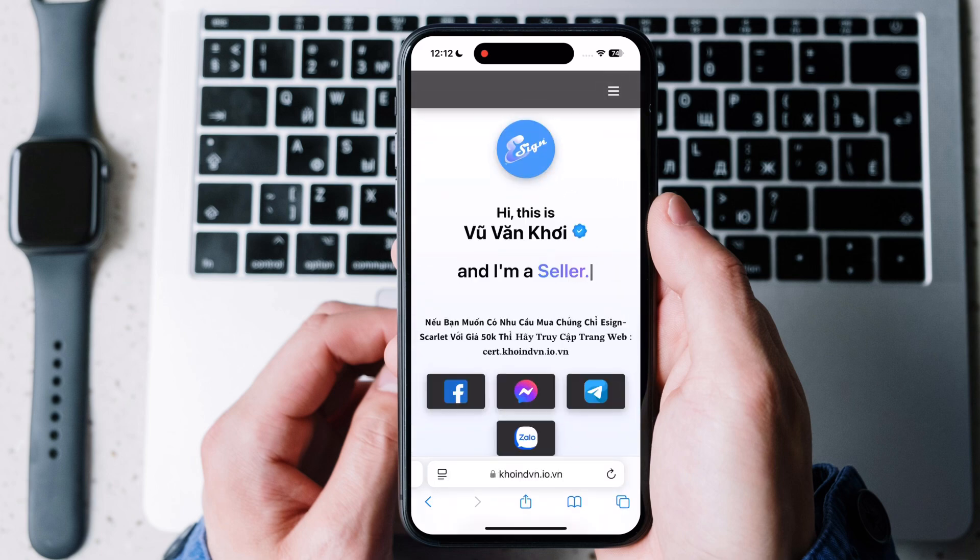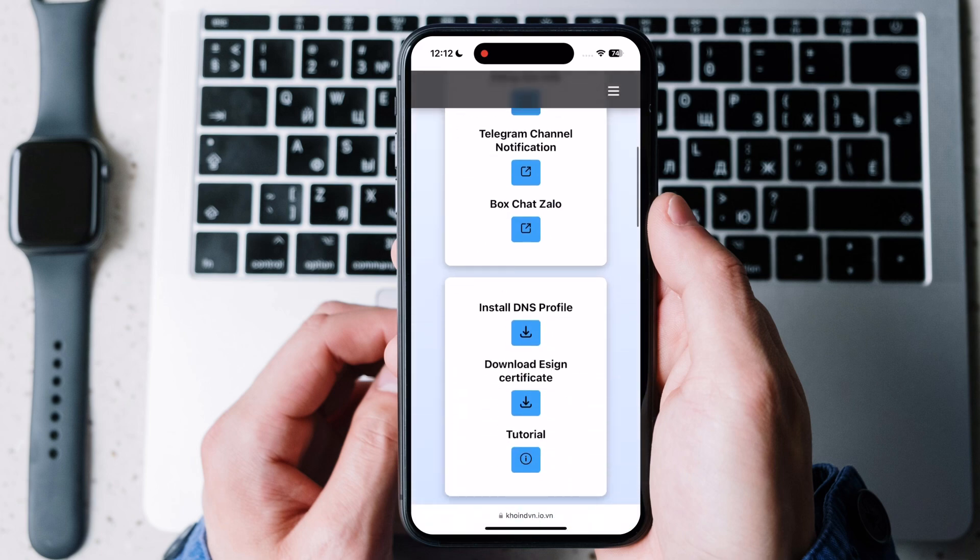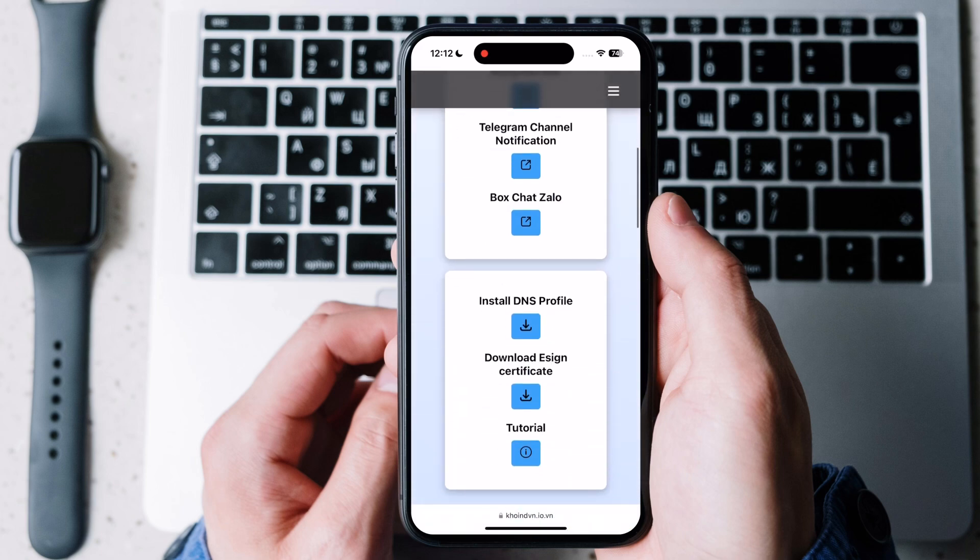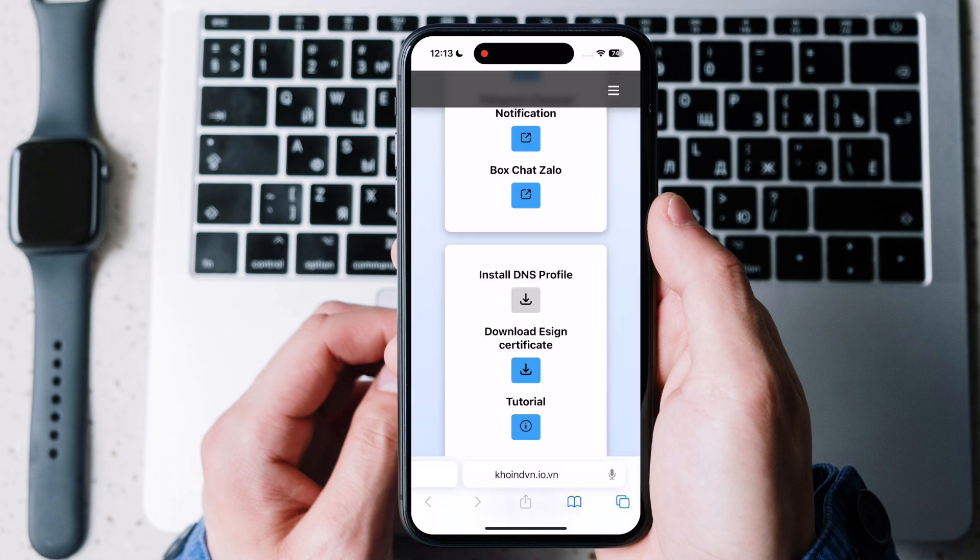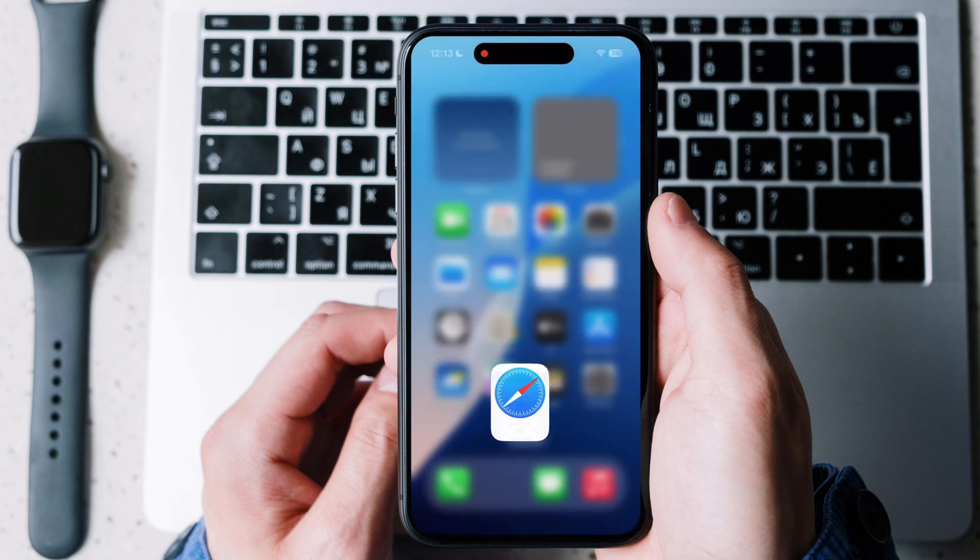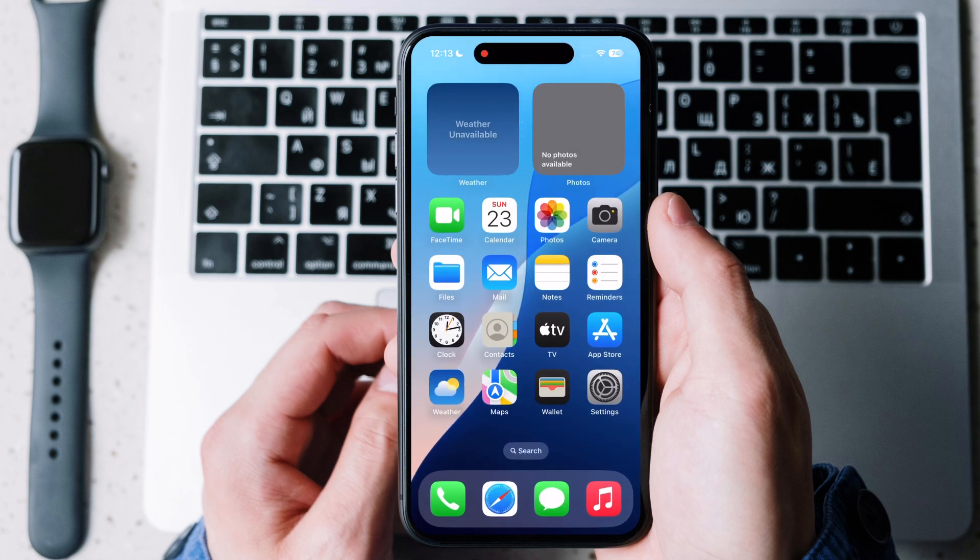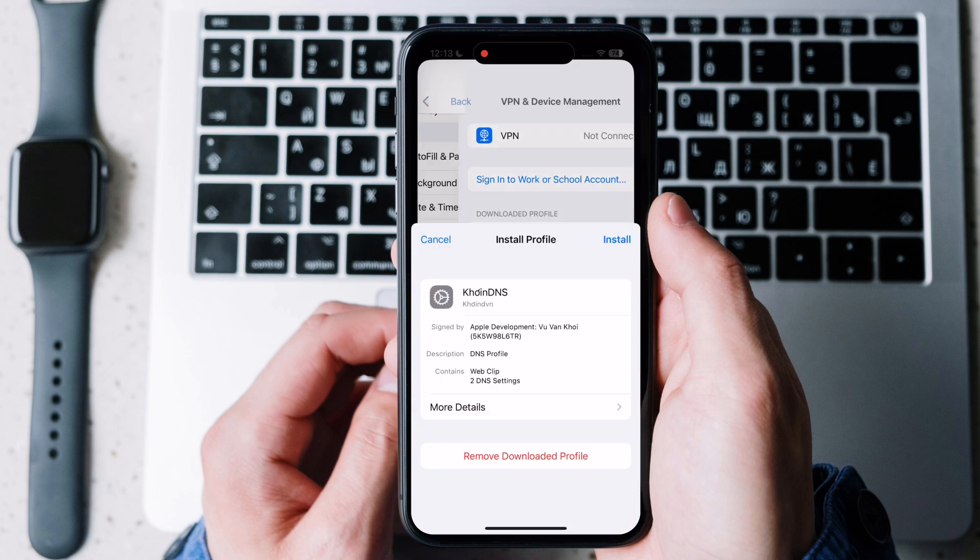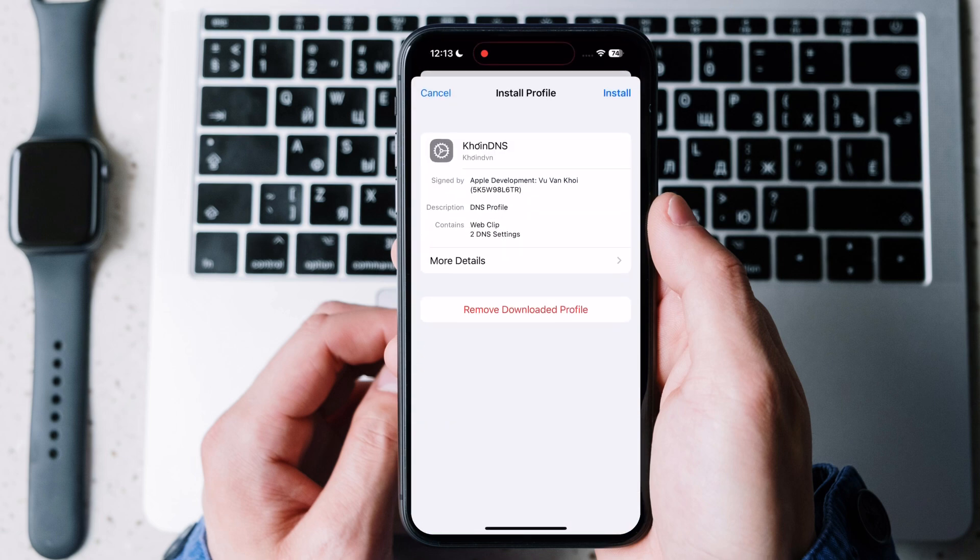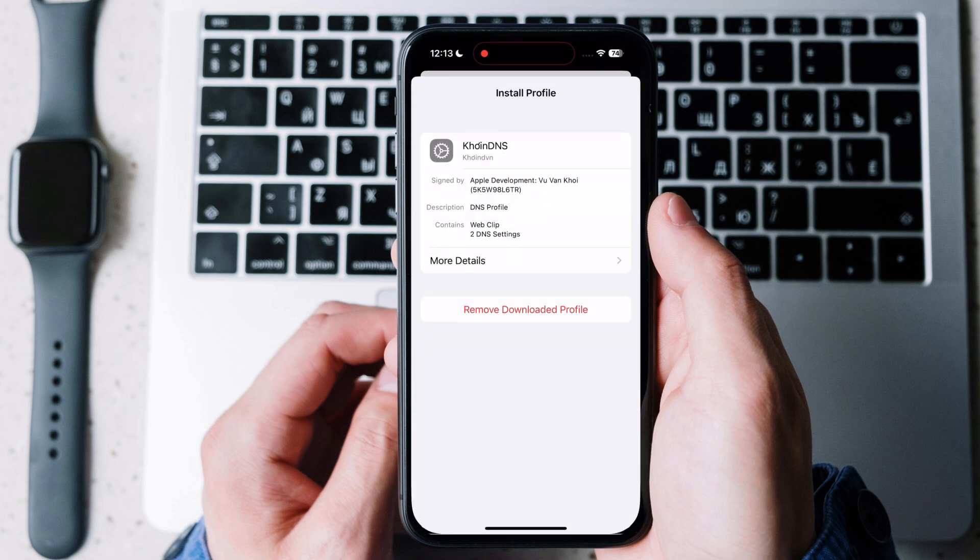Once you reach this page, scroll down and hit install DNS profile then tap on allow. After that, open settings, tap on profile downloaded and install the DNS profile on your device.